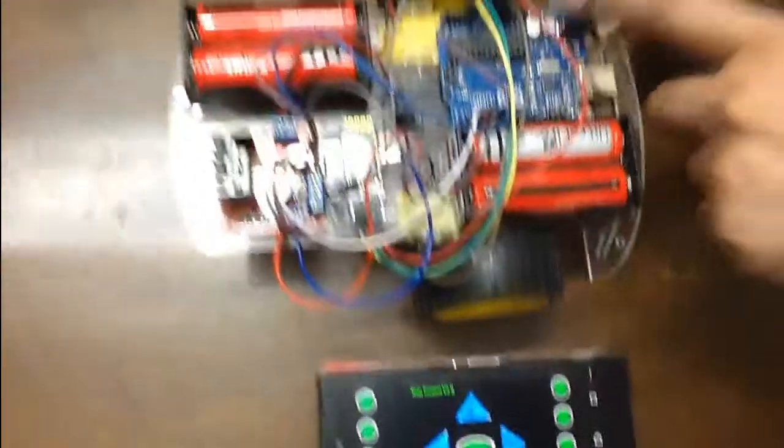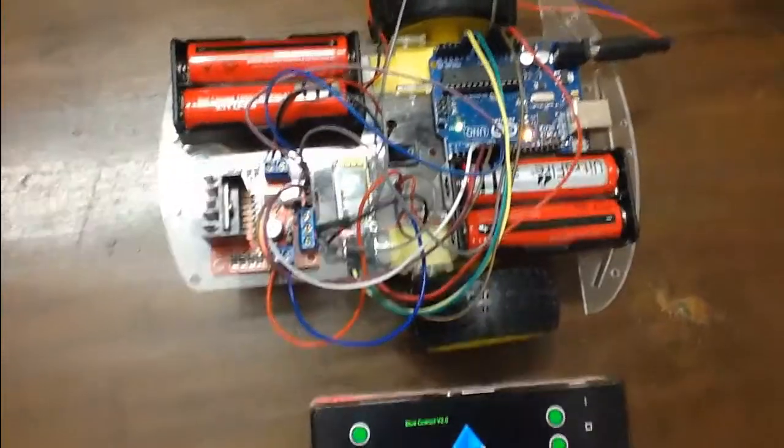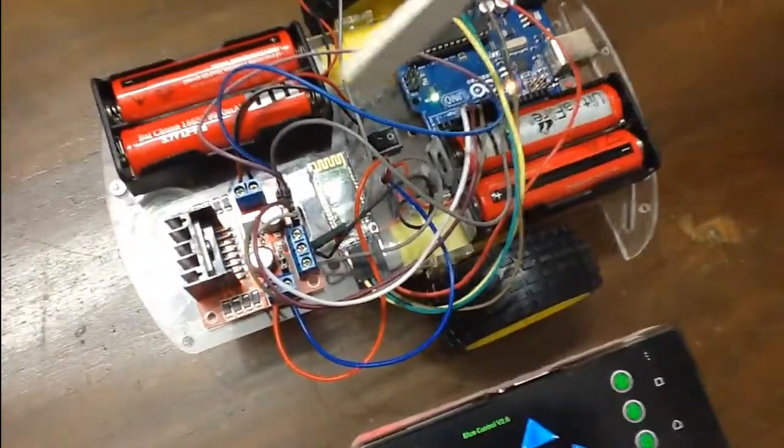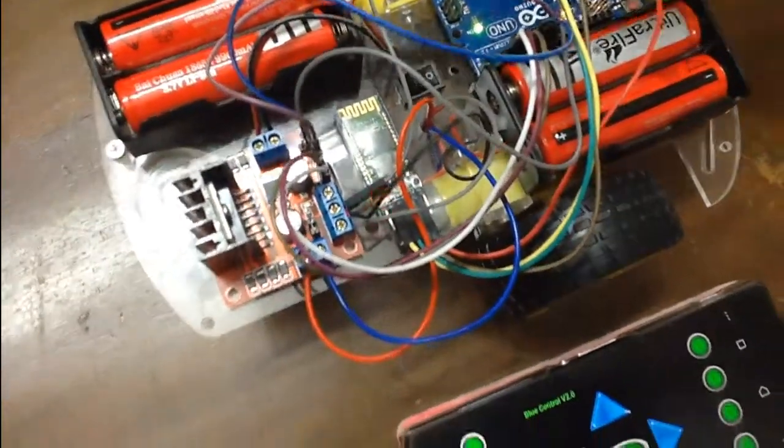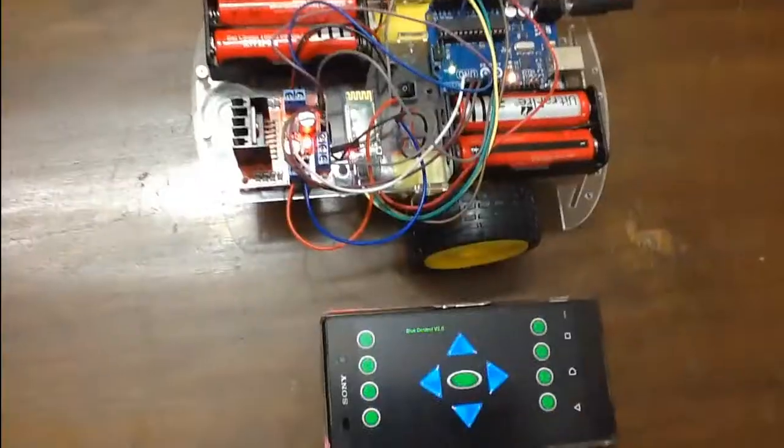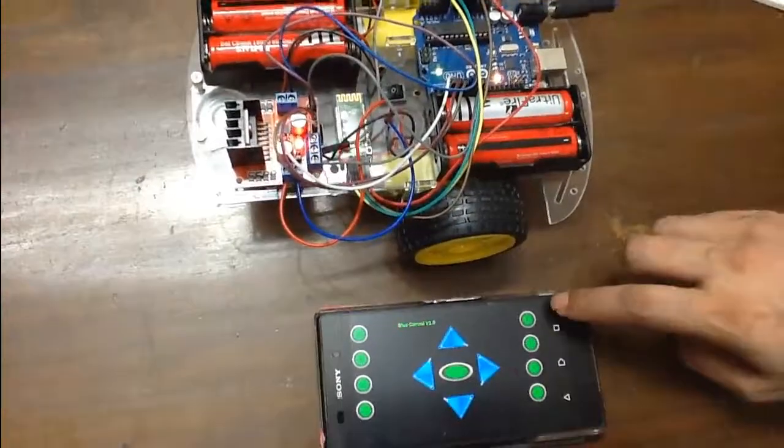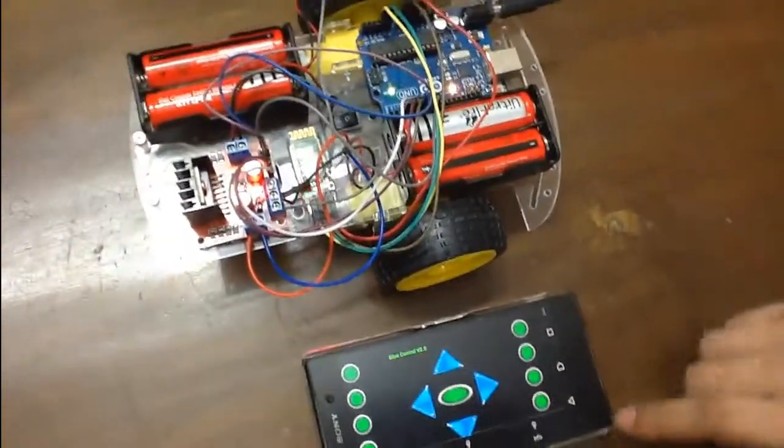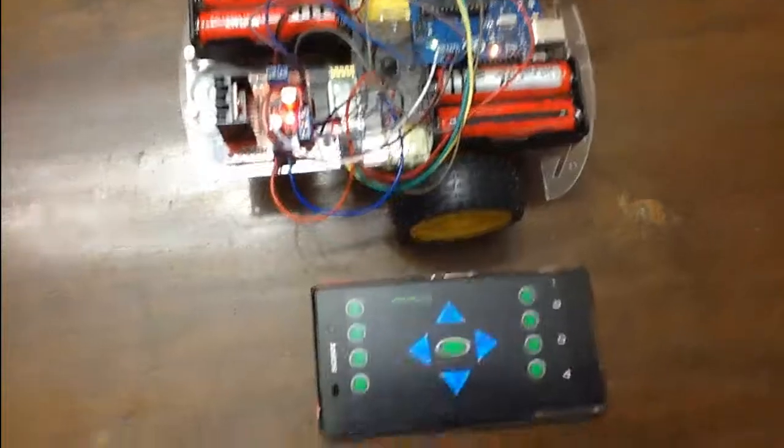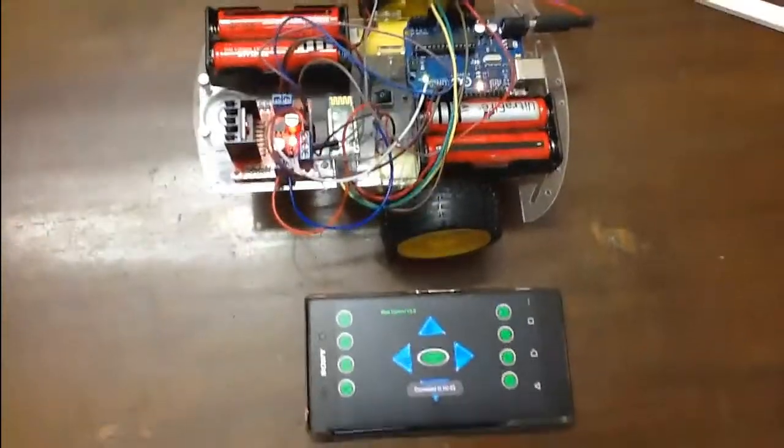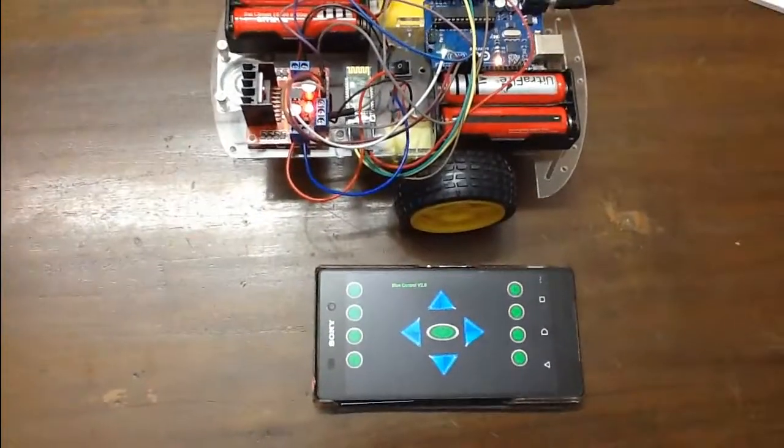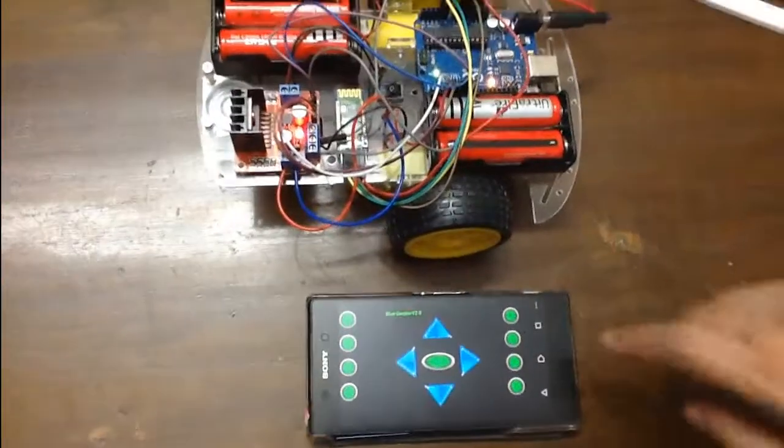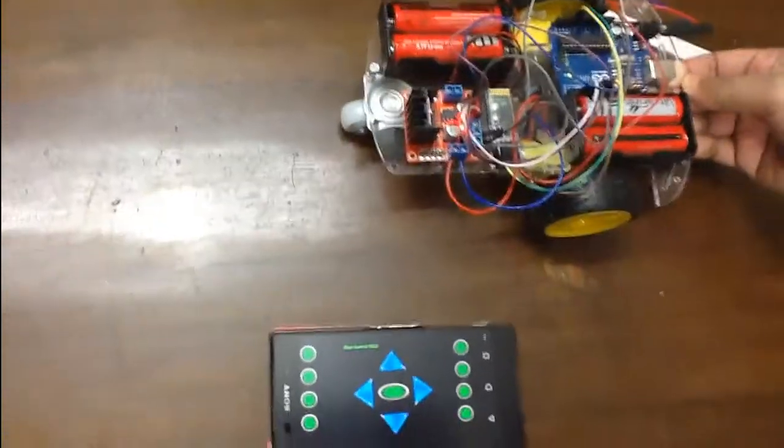So I am going to connect it with the power cable. You can see the Bluetooth is blinking and I am turning on the motor drive module power, and I am going to connect the Bluetooth with the app. And when it says okay, then I am going to start the project.